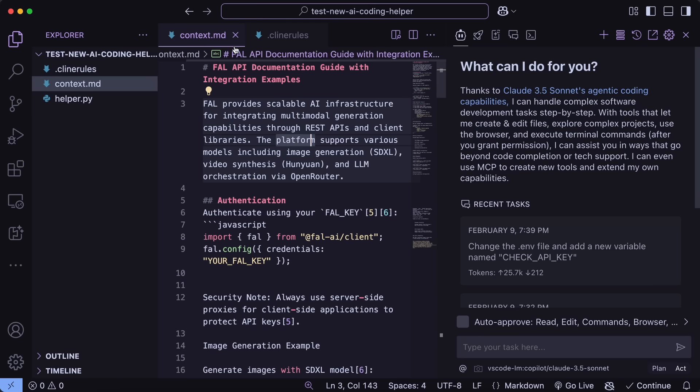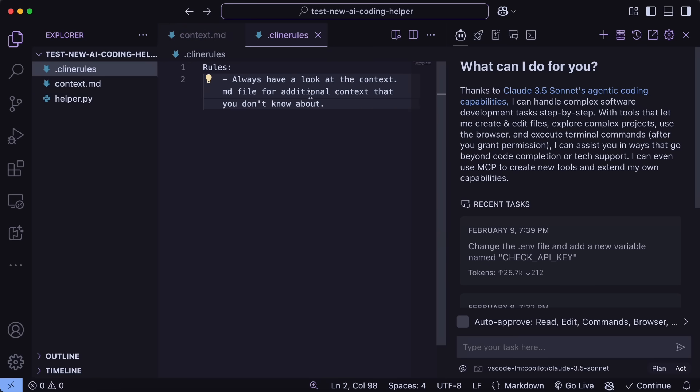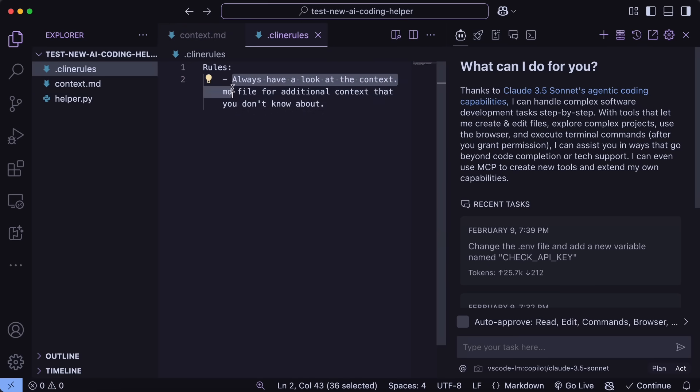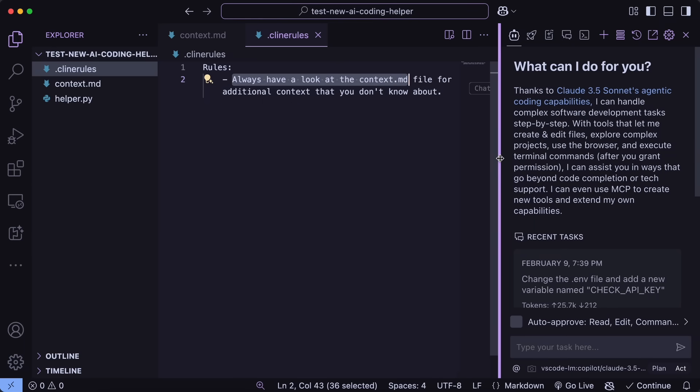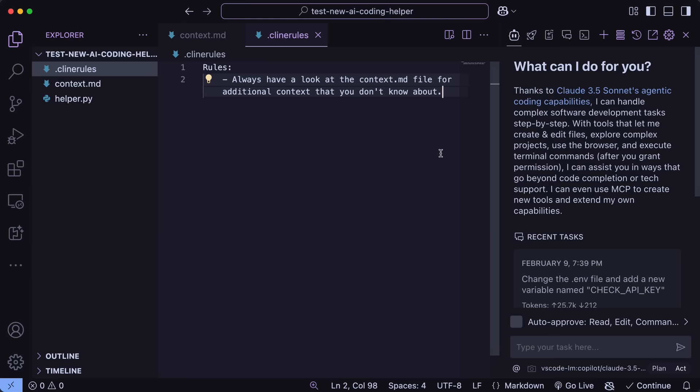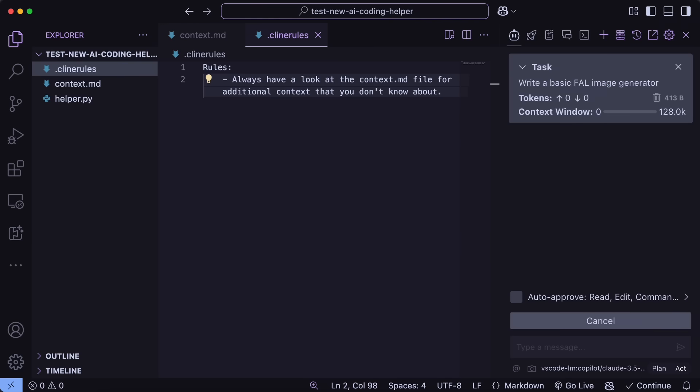You can just create a Cline rules file and instruct it to always reference the context markdown file every time. This will ensure that Cline, Roo Code, or even Cursor always reads the file first and then takes the context from there. Alternatively, you can mention directly in the prompt that it should take the context from inside the file, which is also fine. This is basically how you can use it.